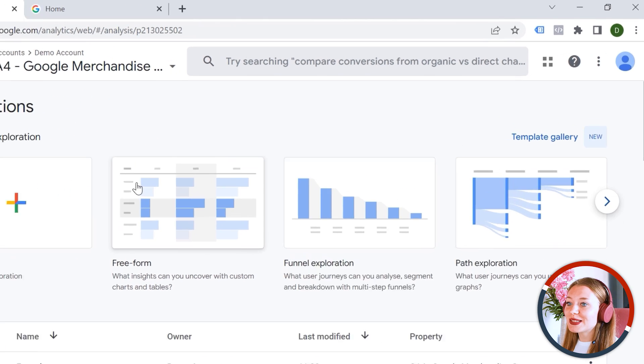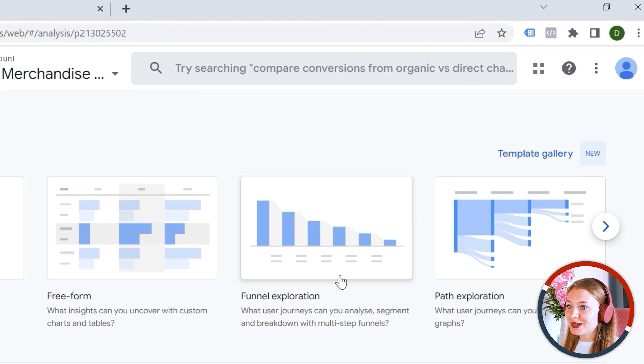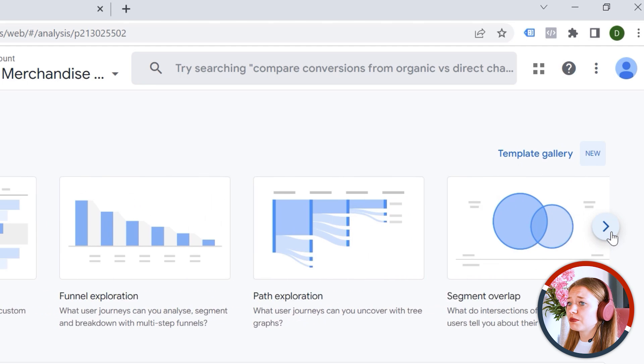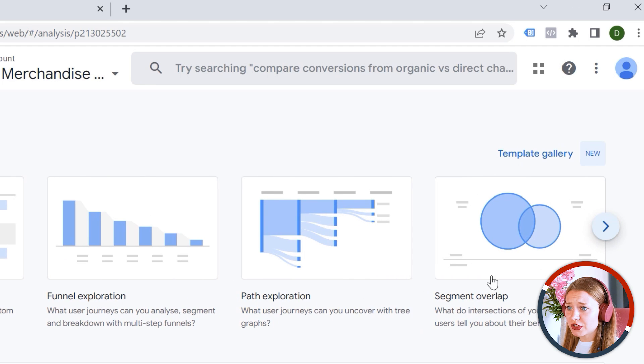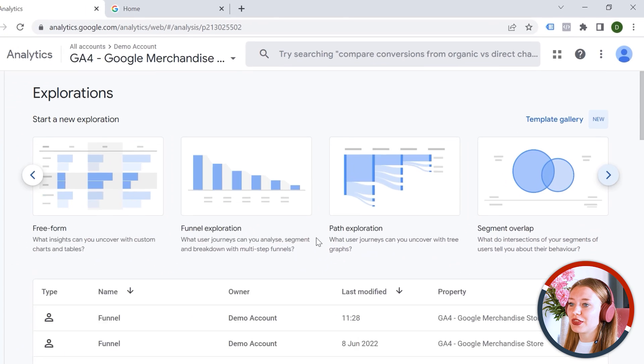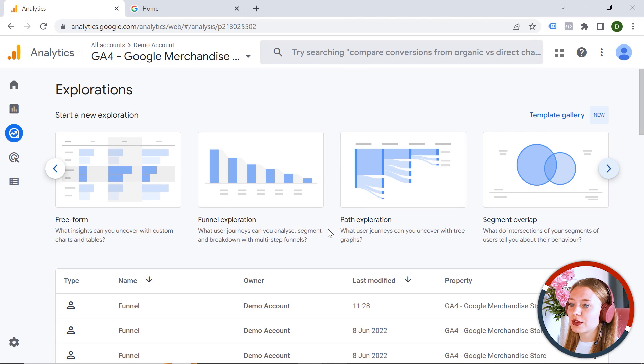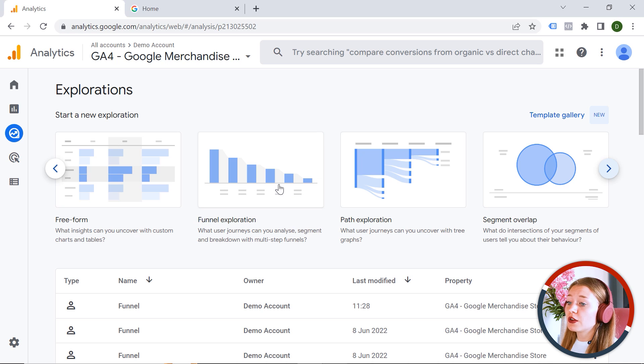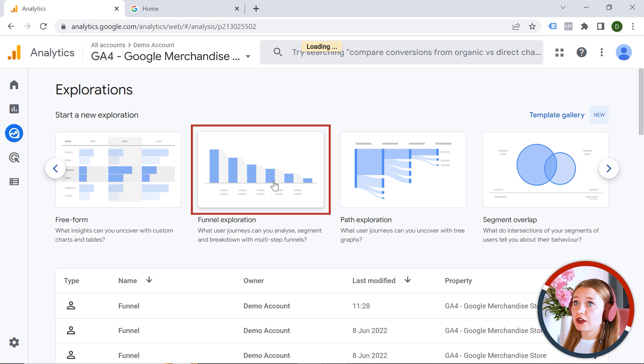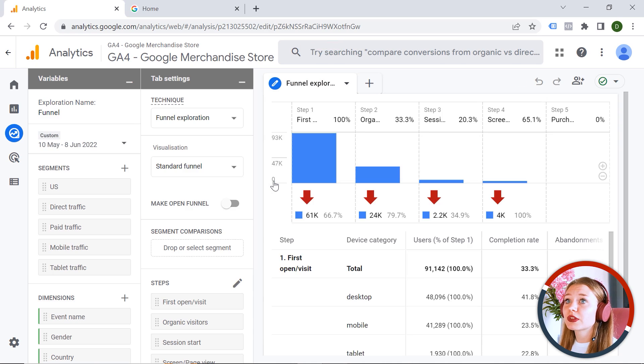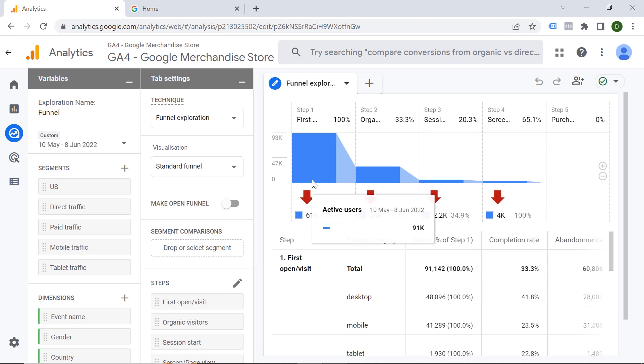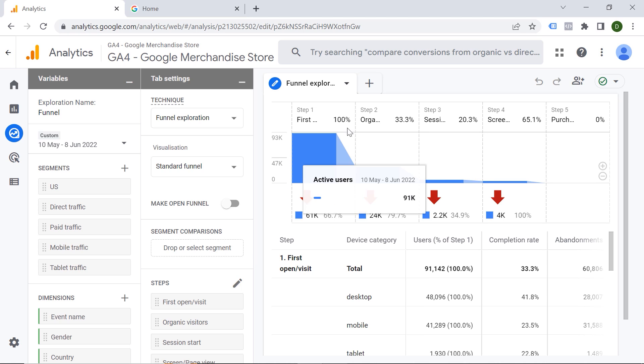And you can see multiple templates here, such as Freeform, Funnel Exploration, Path Exploration. So you can find those answers to very specific questions about your users. For example, let's have a look at Funnel. And here you can see different steps your users are taking on a way to conversion. So basically, you can break down the user journey into steps and analyze those in detail.